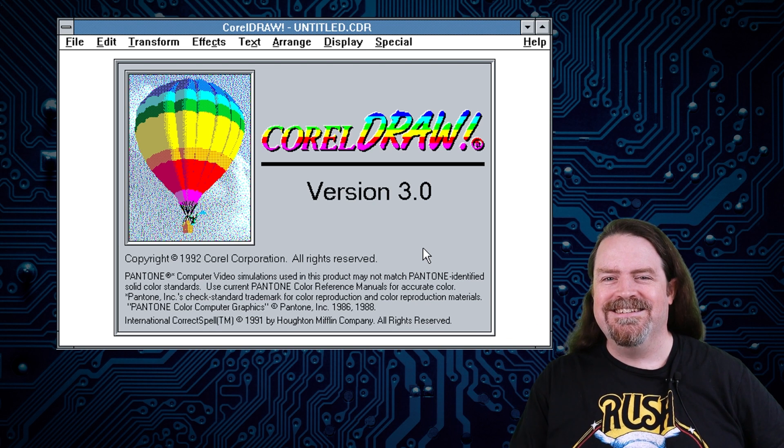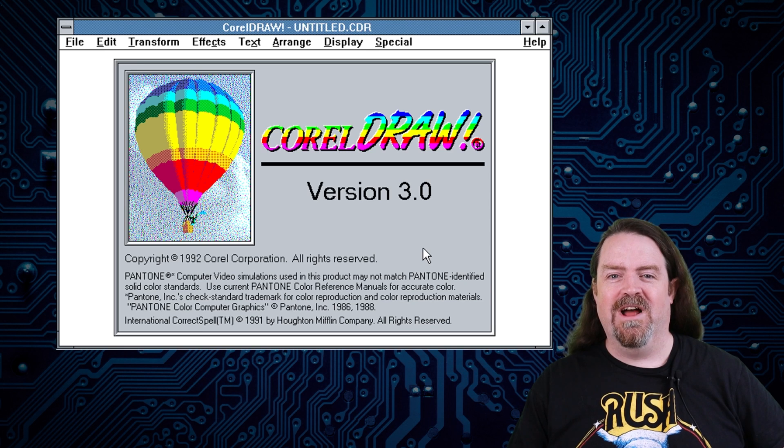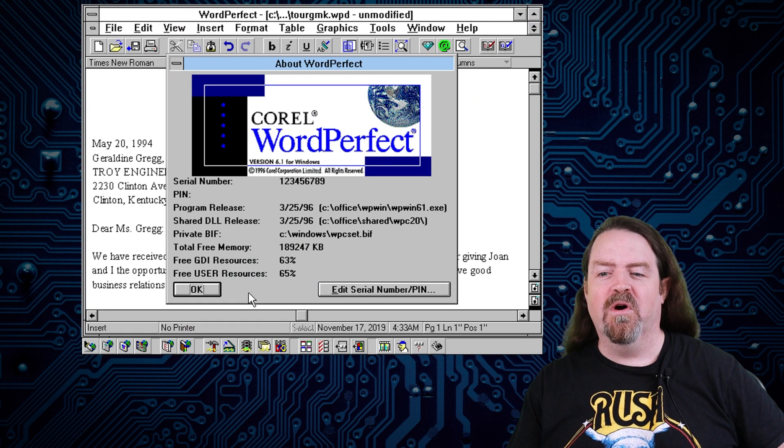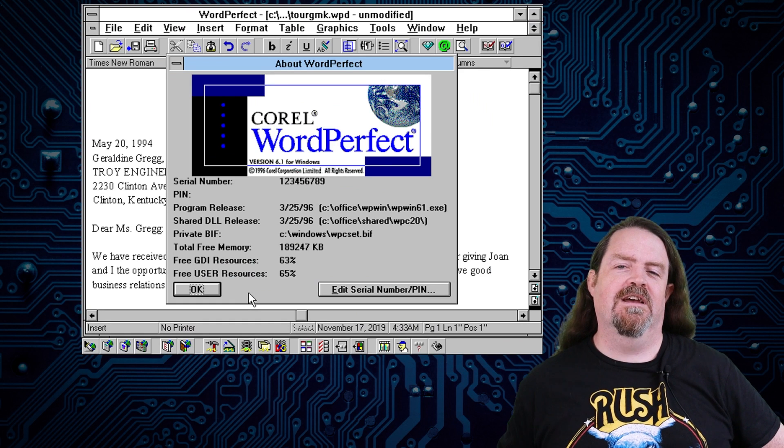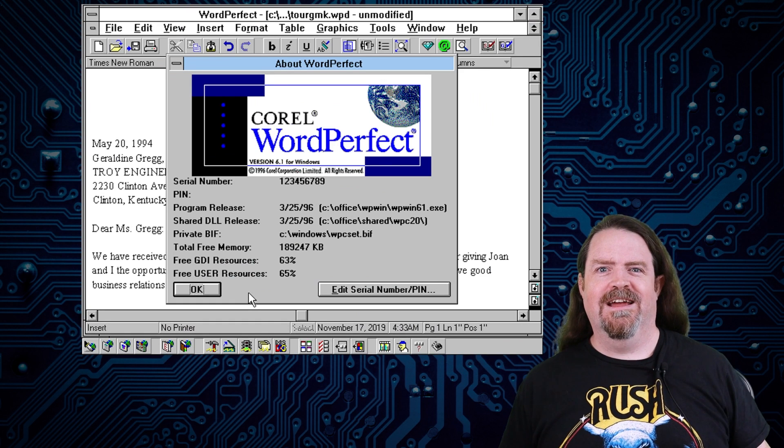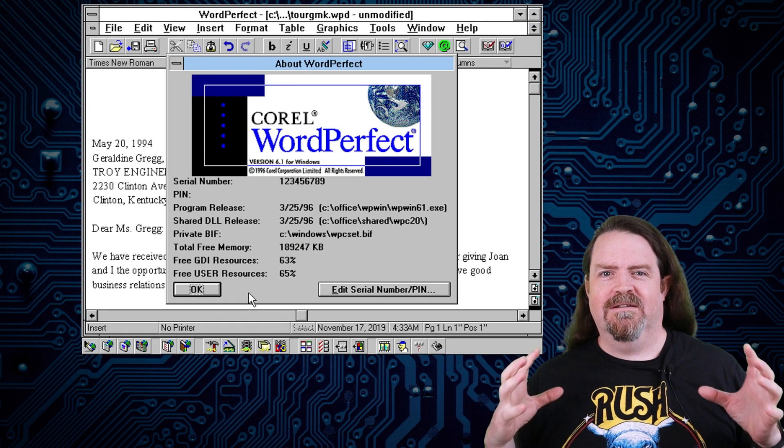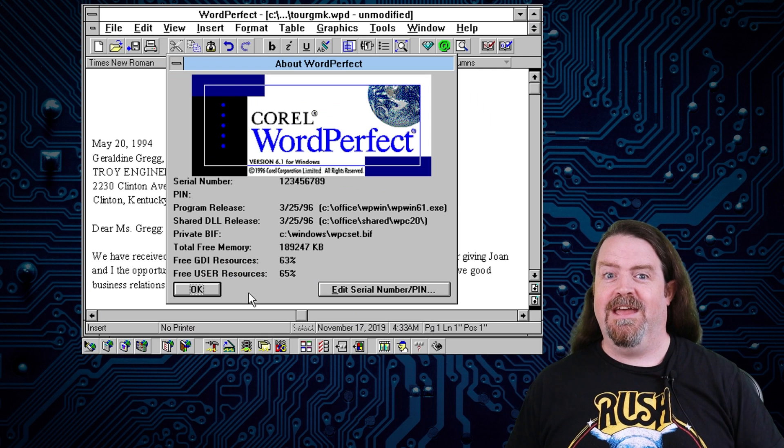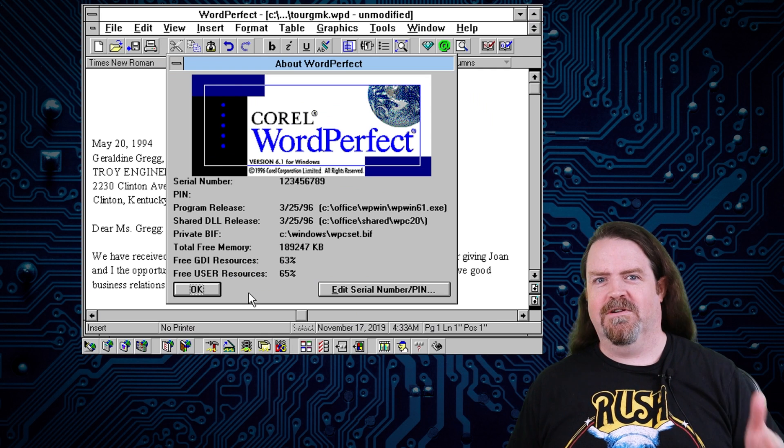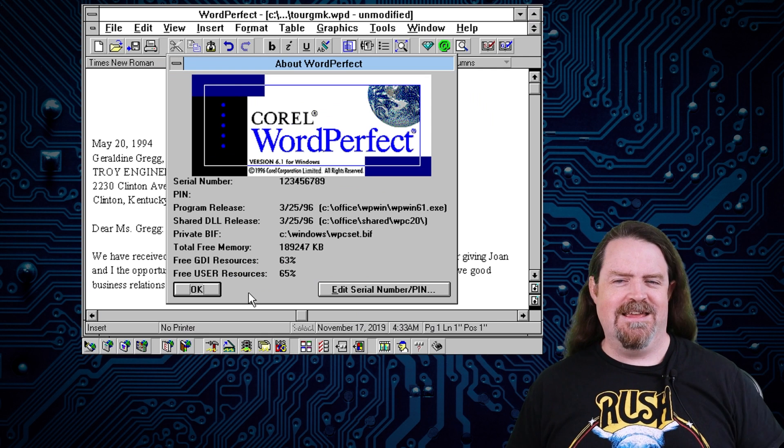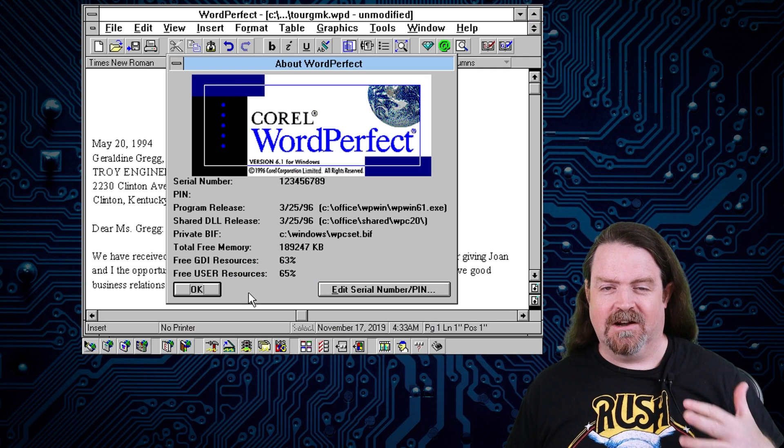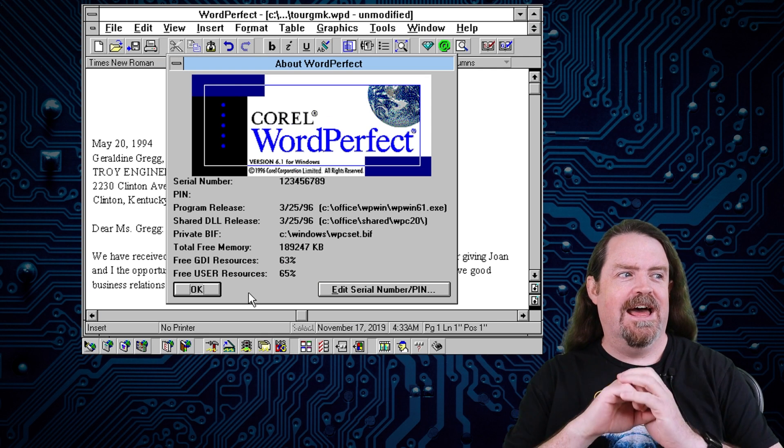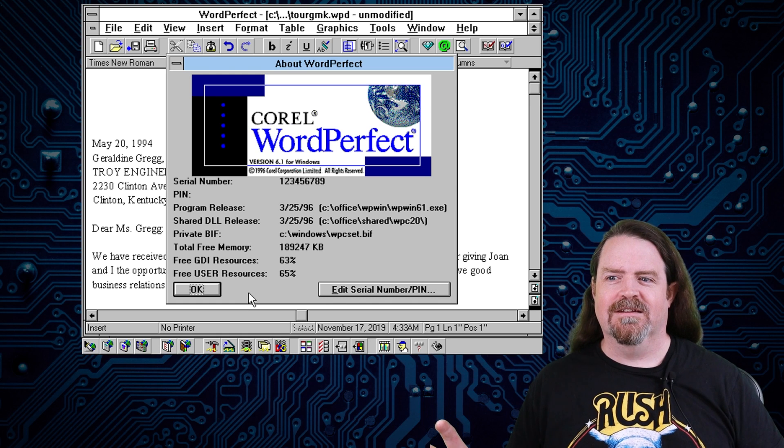Then in 1996, Corel acquired WordPerfect Office. So suddenly we had one software house who had a word processor, and a spreadsheet, and presentations, and email, and graphics, and all these kinds of things.